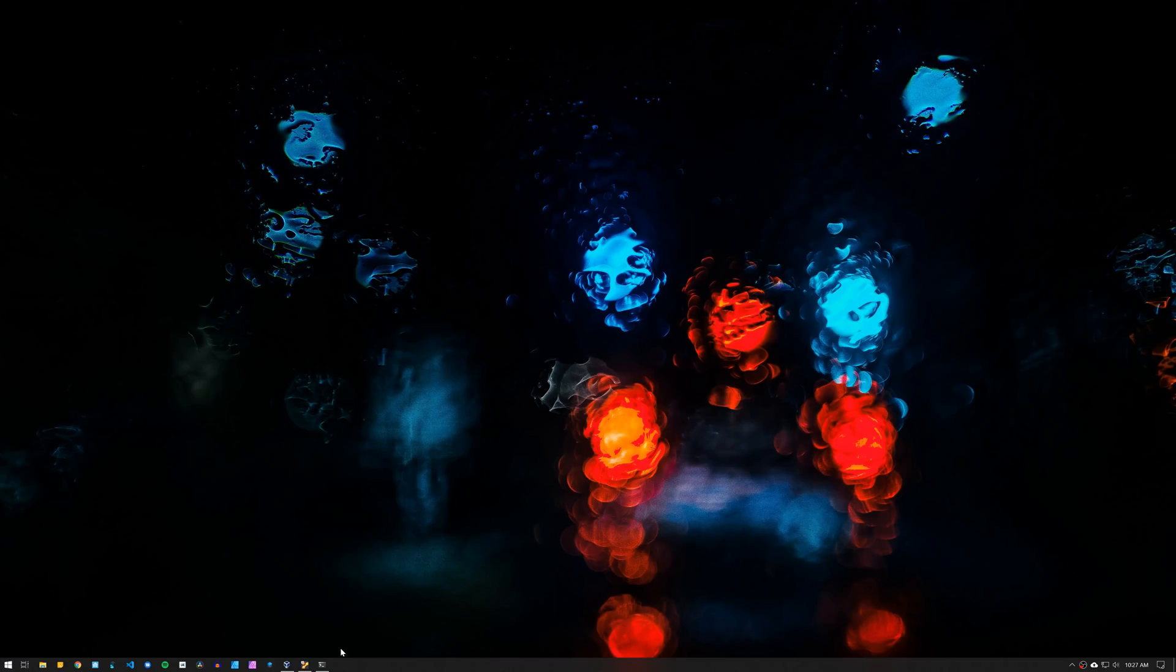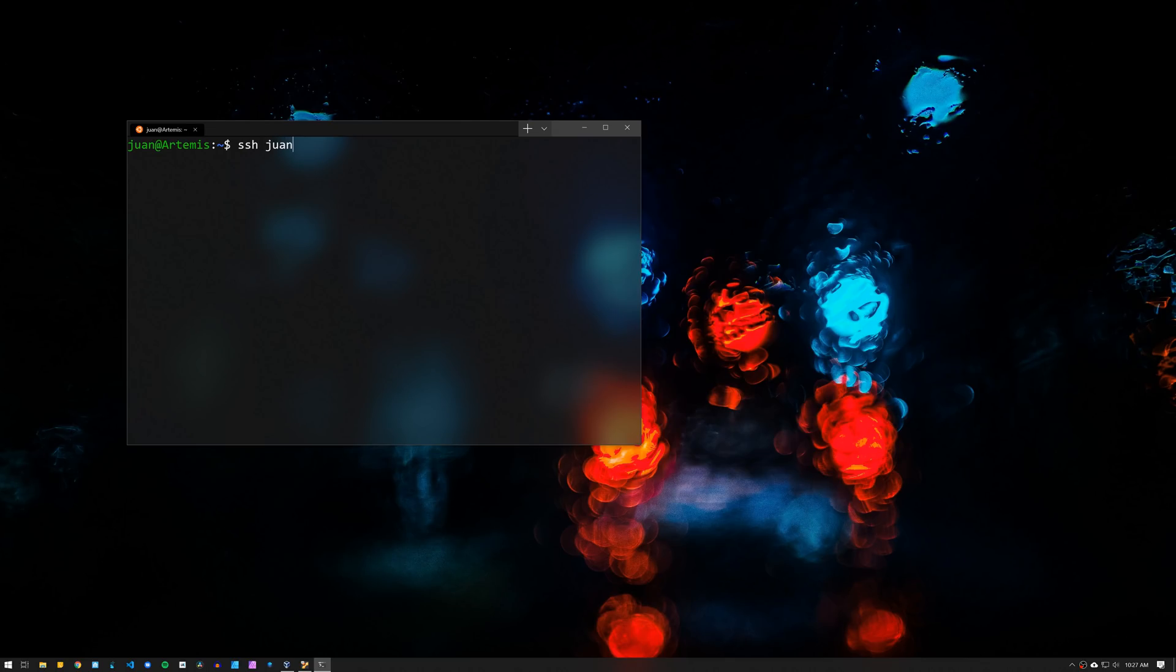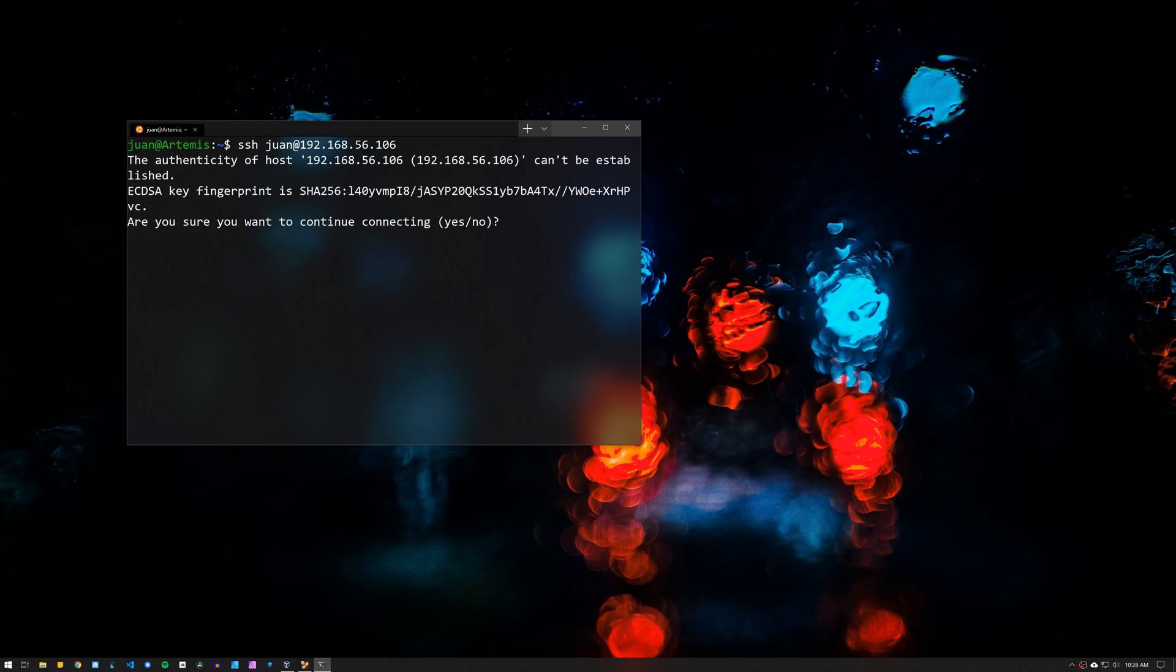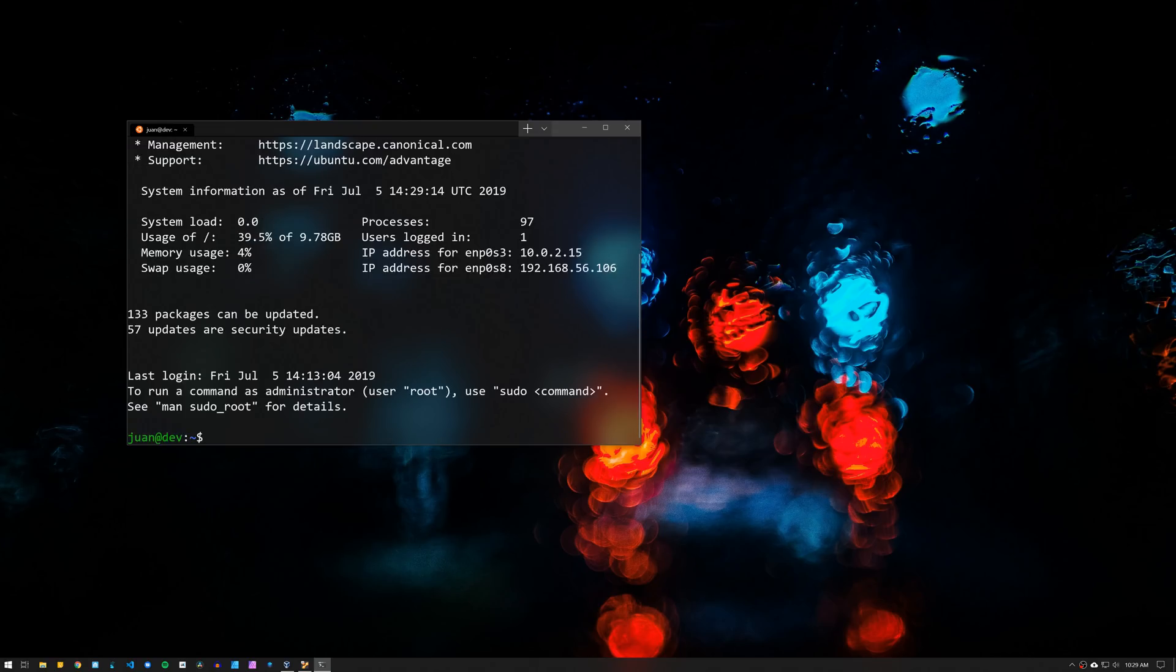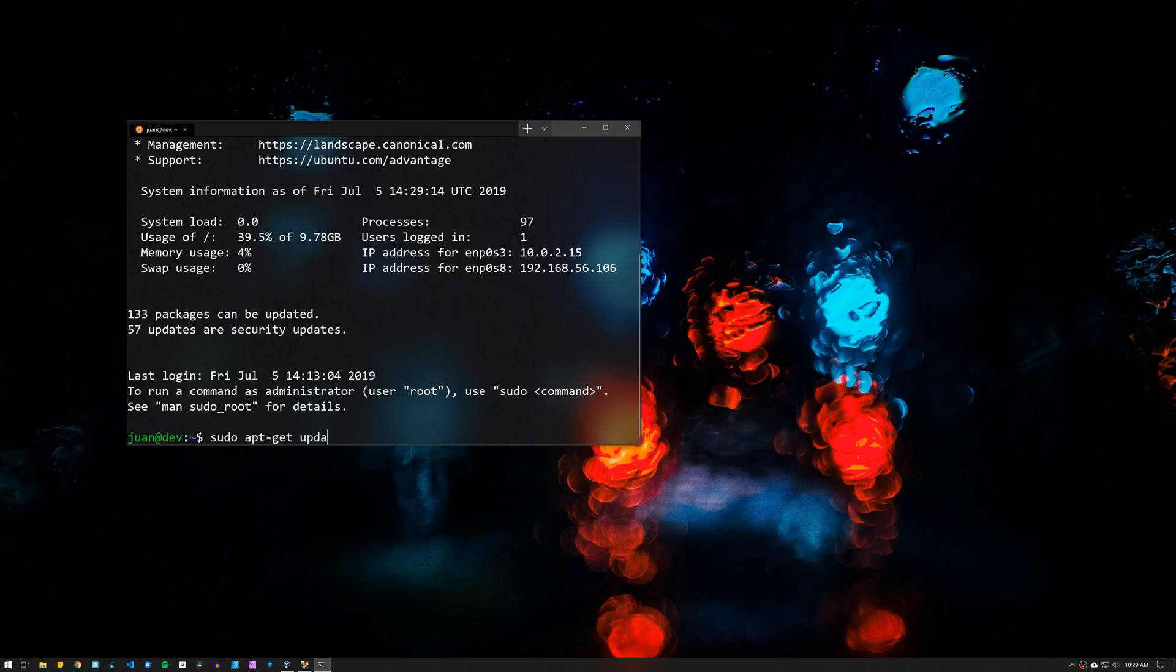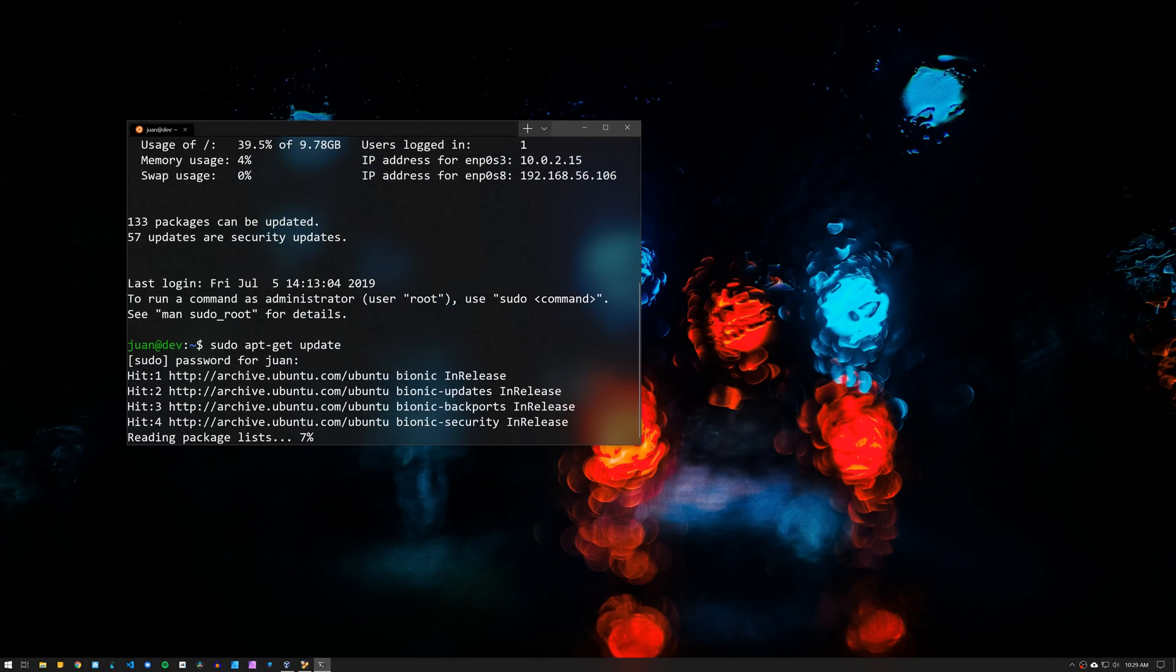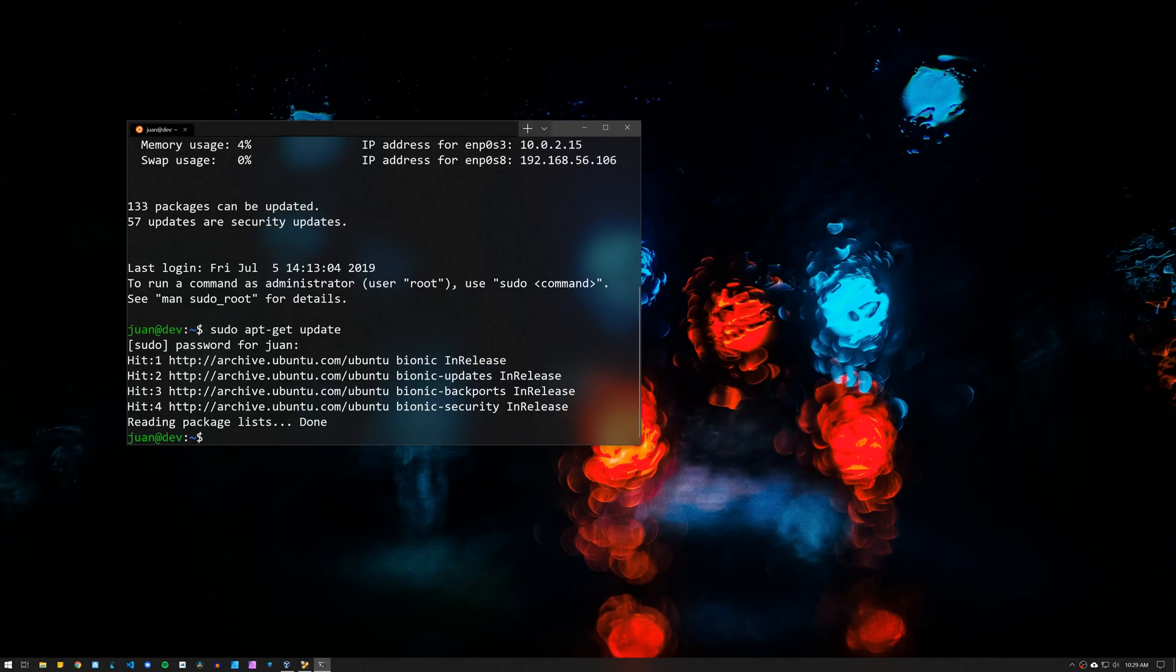On your computer, open the terminal and type SSH, the username, then add and the IP address for your server. Then press Enter and type Yes to continue with the connection. Now before doing the rest of the installation, update the packages on the Linux server with sudo apt-get update. Then upgrade the packages using sudo apt-get upgrade.